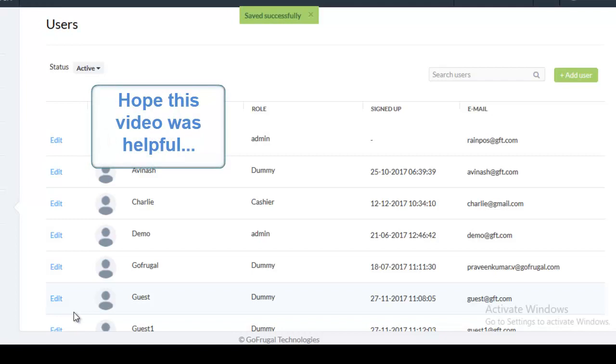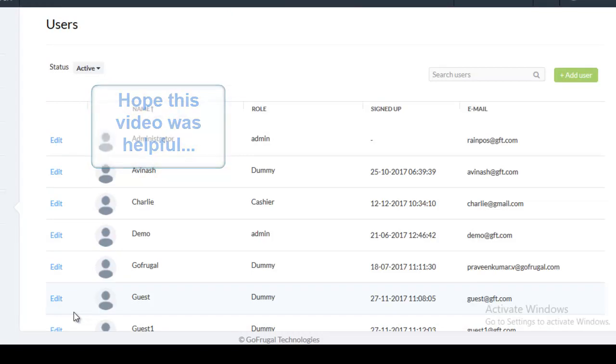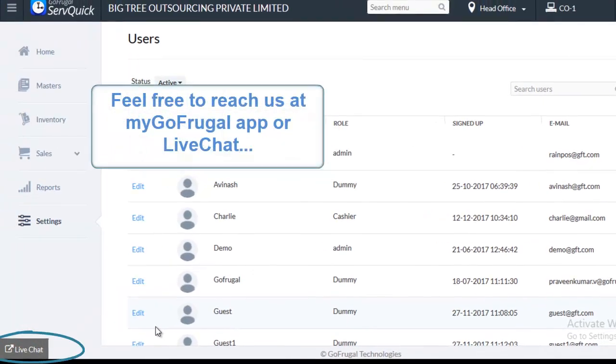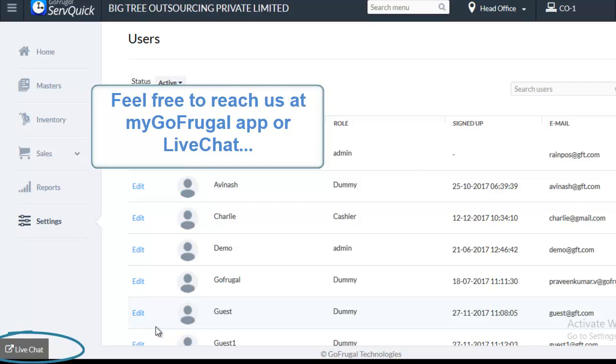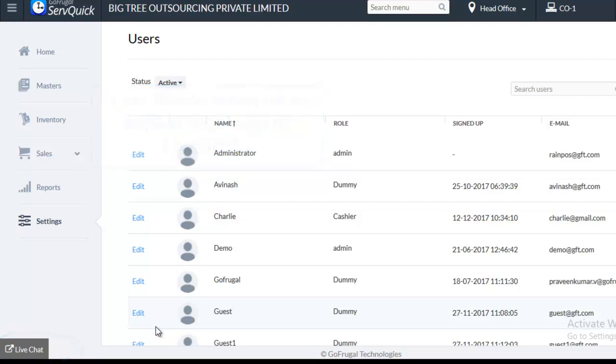So, this is how you create an Anywhere user. If you have any comments on this video, please mention it in the comment section below. If you have any queries or clarifications, feel free to reach us through my GoFrugal app or live chat. Thanks for watching the video.